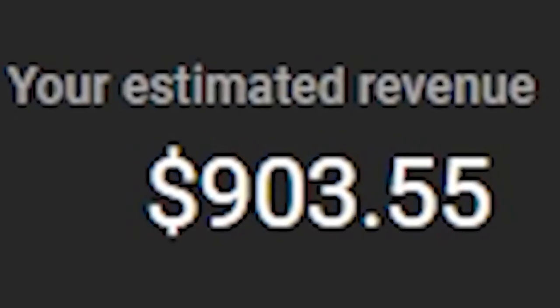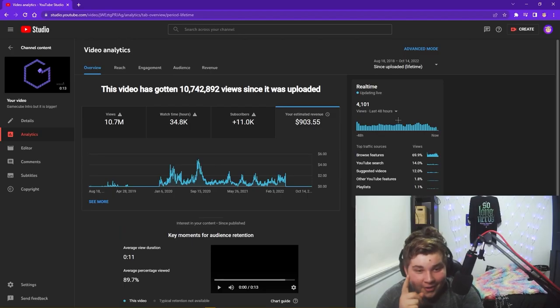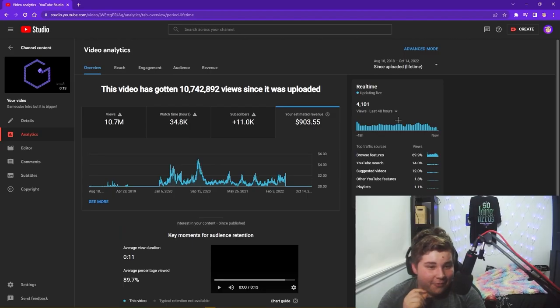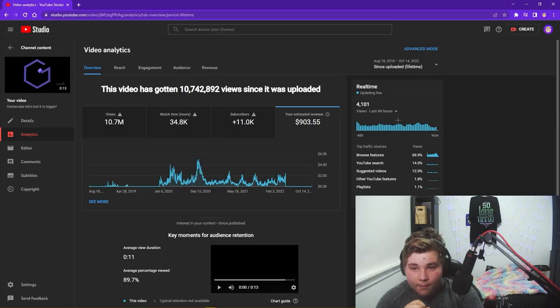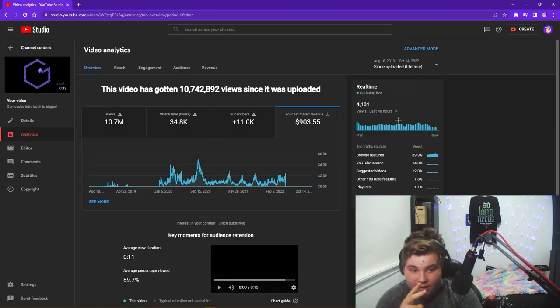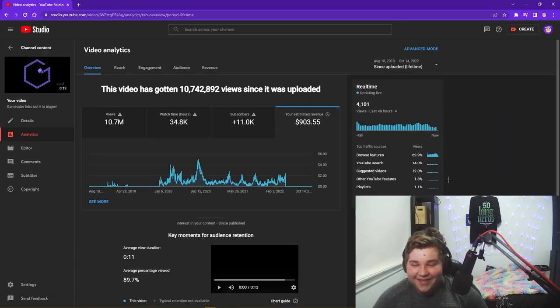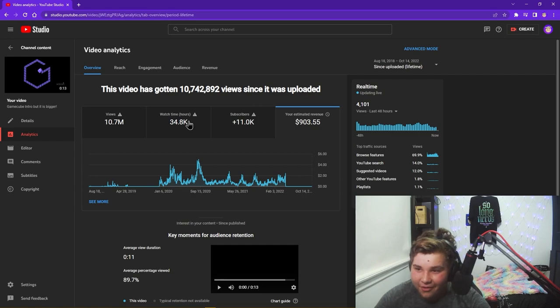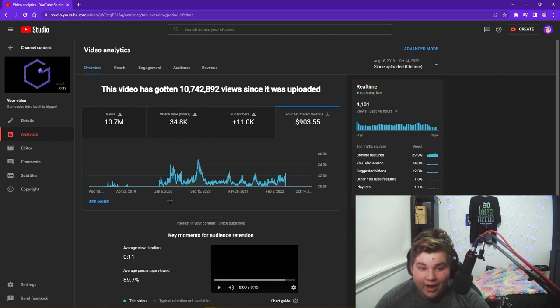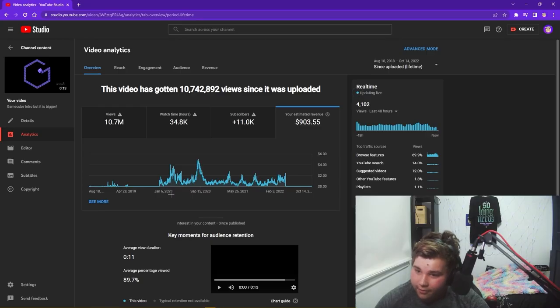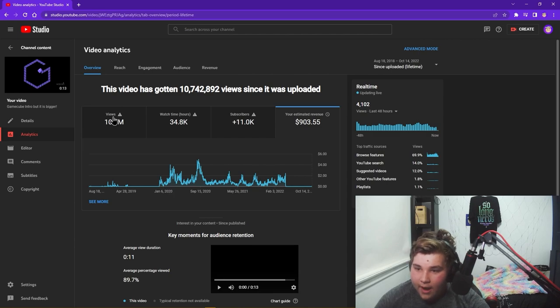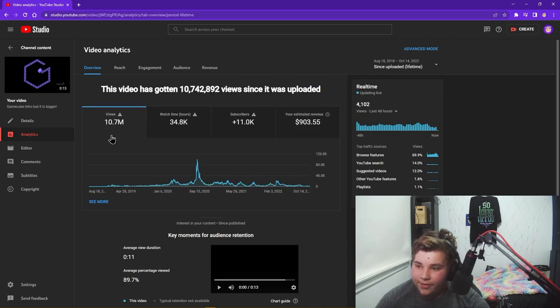This video has made only 900 dollars. I'll tell you guys why this video has made only 900. First of all, the video is only 12 seconds long, meaning only one or two ads can be played in the beginning of the video and that's it. Second, it's 12 seconds long so there's not gonna be much watch time, and most of your ad revenue comes from watch time.